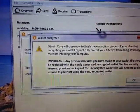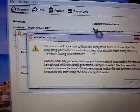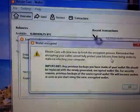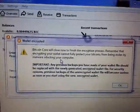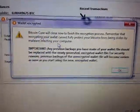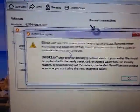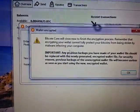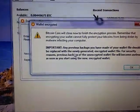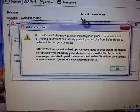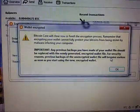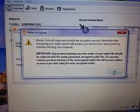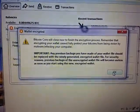Bitcoin Core will now close to finish the encryption process. Remember that encrypting your wallet cannot fully protect your bitcoins from being stolen by malware infecting your computer. That's the problem when you're using your computer and you're connected to the internet. That's why putting it in cold storage offline is safe. Any previous backups you have made of your wallet file should be replaced with a newly generated encrypted wallet file. For security reasons, previous backups of the unencrypted wallet file will become useless as soon as you start using the new encrypted wallet.